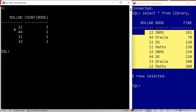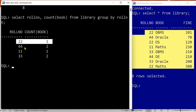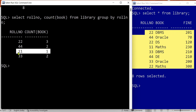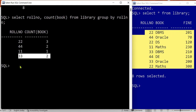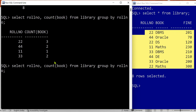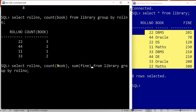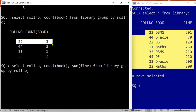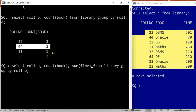Here is the result: roll number 22 has three books, 44 has two books, 11 has one book, and 33 has two books. Now if I want to extend this result to calculate the fine per student — meaning the total amount of fine each student has to pay — I'll calculate the SUM of fine. This will not give the total of the entire column; it gives the sum of fine for each particular roll number — all fines for roll number 22, all fines for roll number 44, and so on.